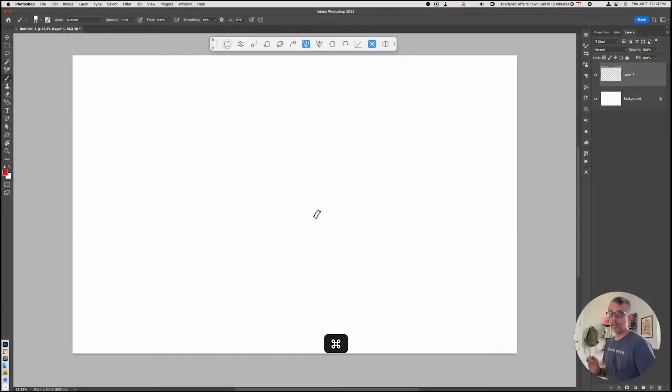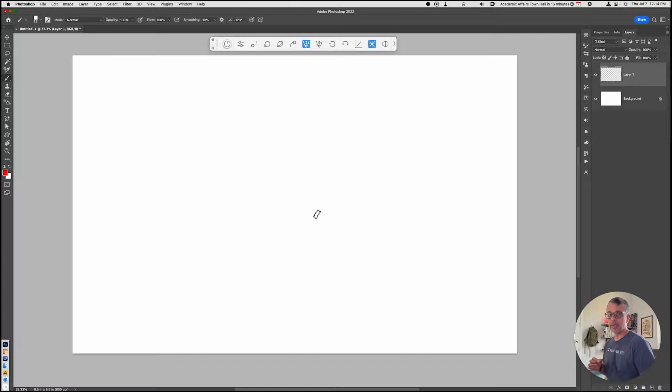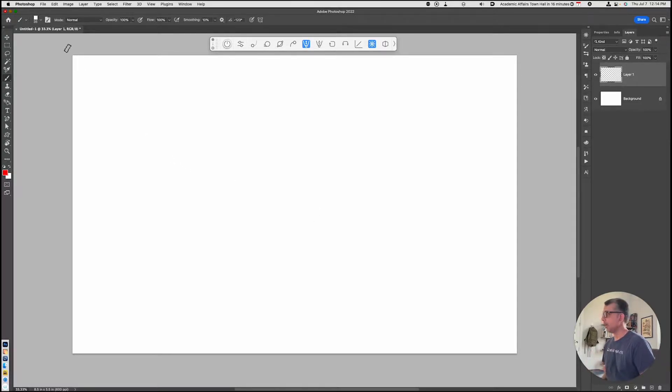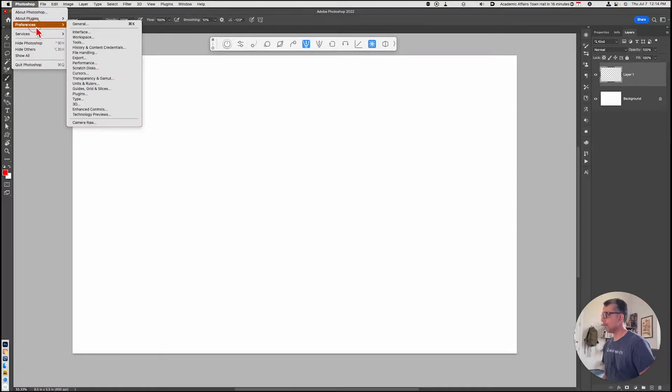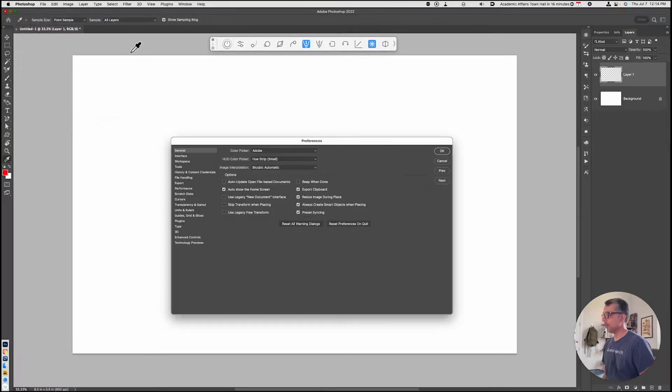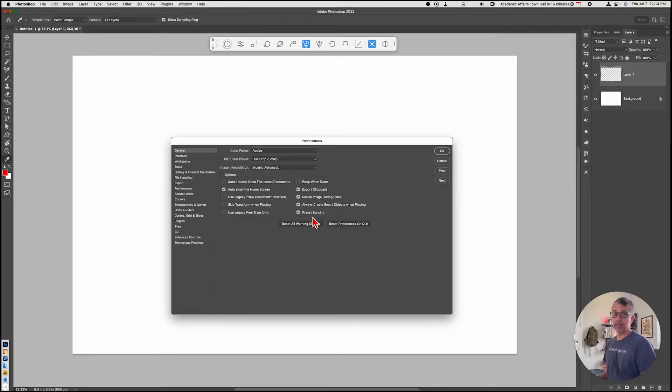Let's get right into it. The first thing I do is make sure I sync my settings up to the cloud. You can do that by going into Photoshop, Preferences, General. When you do that, make sure that preset syncing is checked on.